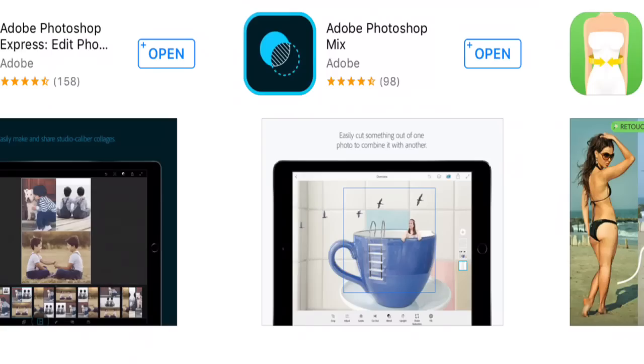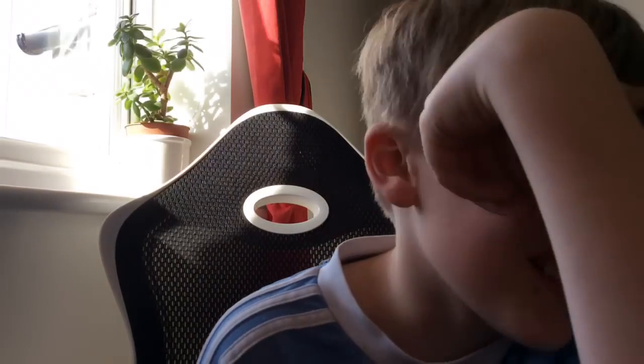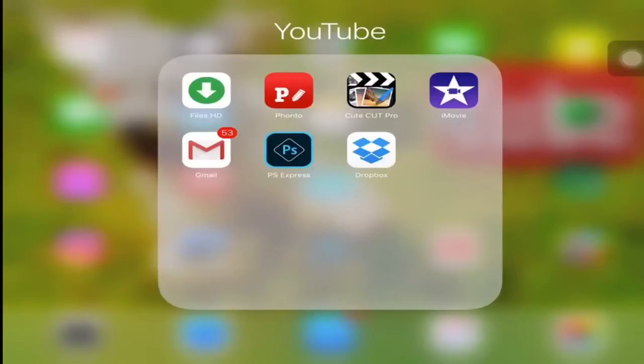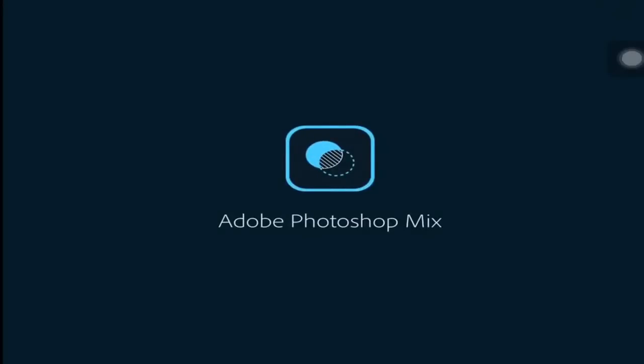When you go into the App Store to download it, it should look something like that. Then obviously download it. Anyway, let's get into the tutorial. We are in my iPad - let's go into Photoshop Mix and open it.